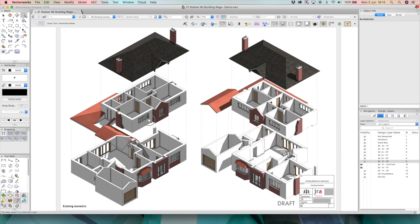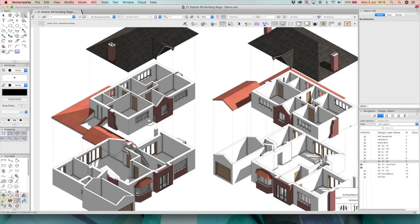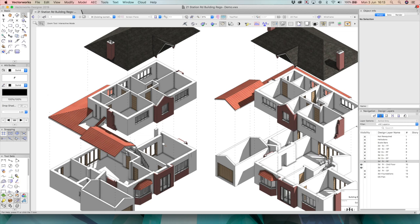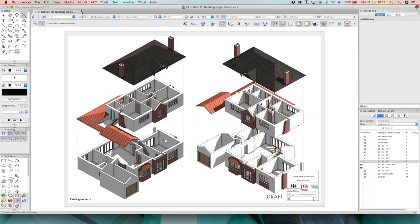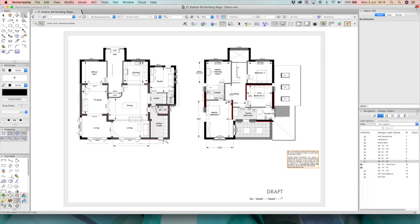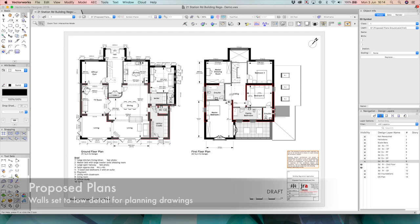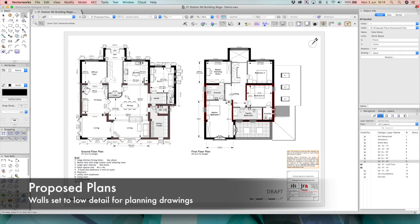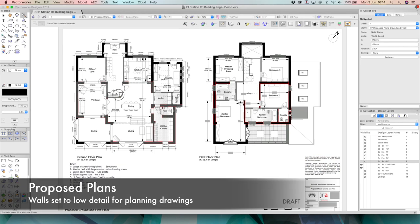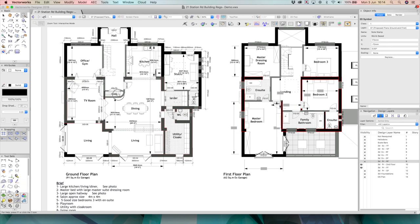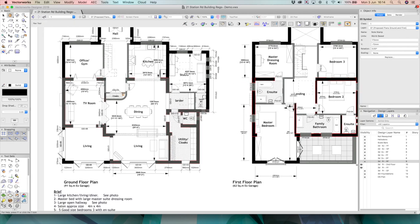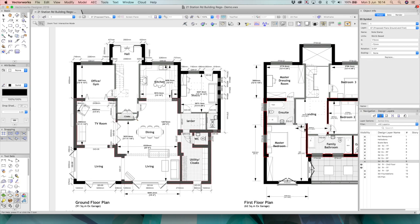So it is nice. It's still helpful for the client to understand how their existing space works and what the problems are. Okay, so let's have a look at the design proposals. So for this particular client, they were keen to really almost double the size of the house.